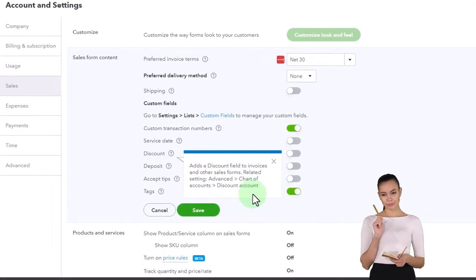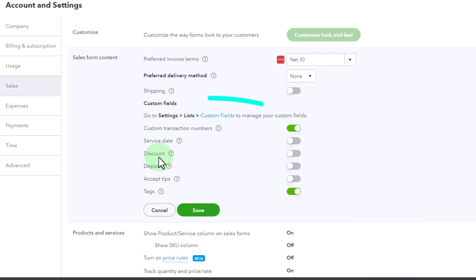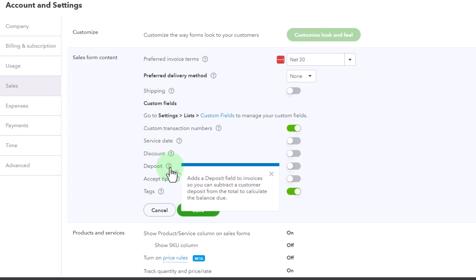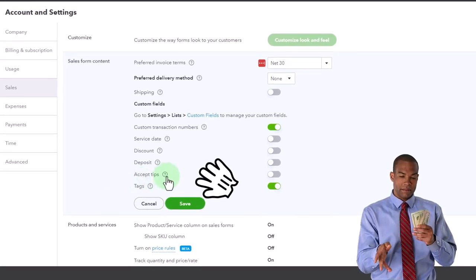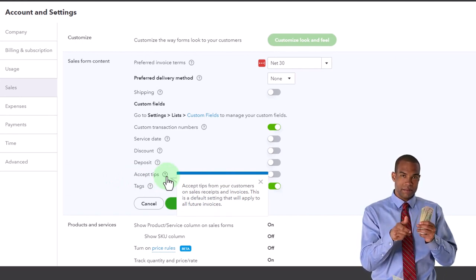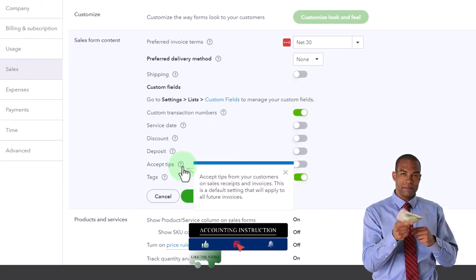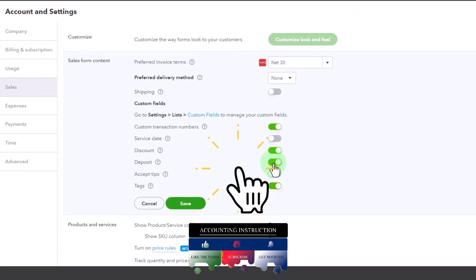You can add a discount field to invoices and other sales forms so that you have a discount you can apply there. The deposit field lets you subtract a customer deposit from the total to calculate the balance due — if they gave you a prepayment or put a deposit down, you can add that field when creating the invoice. There's also accept tips from customers on sales receipts and invoices — this is a default setting that will apply to all future invoices. Let me open up the discount and deposit fields just to check those out, then open up an invoice.